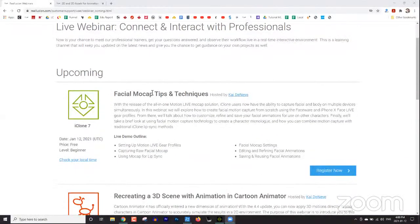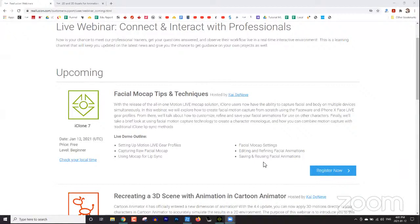You've seen it already — facial mocap tips and techniques. By the end of the webinar, we're going to have a Q&A session. If you have any questions, put those in the Q&A section of your Zoom panel. I'm not going to be answering questions from the chat window for the duration of the webinar. We're going to be answering questions from the Q&A section.